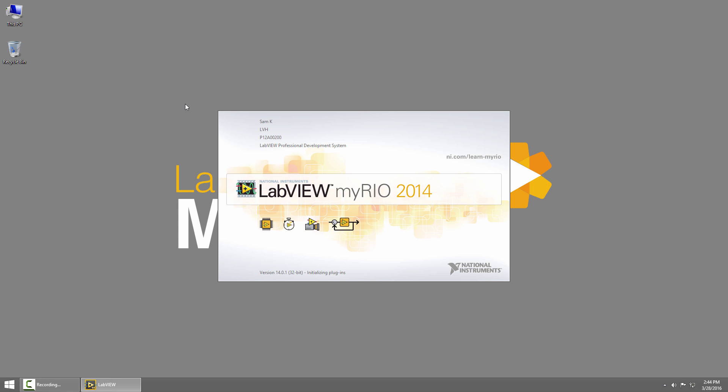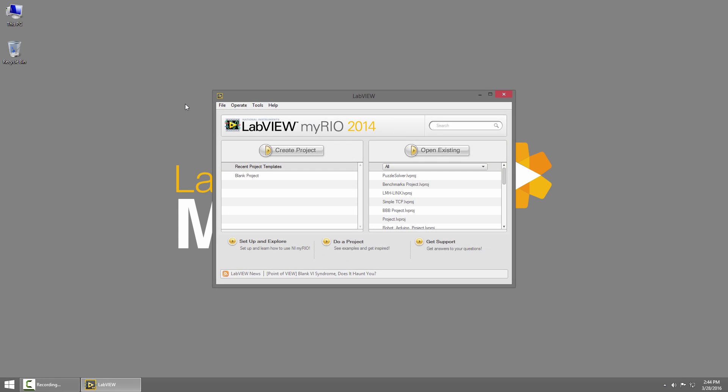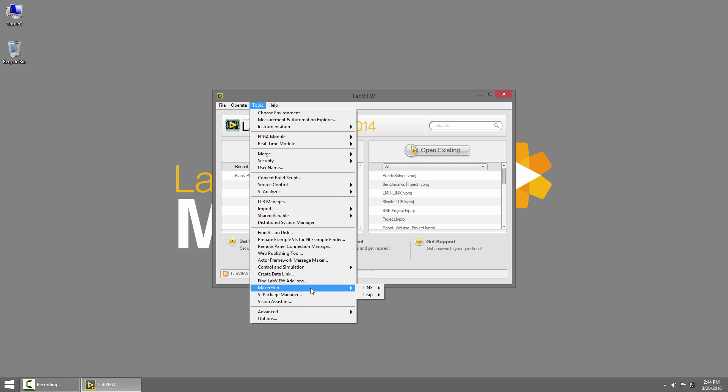Now we need to install the LabVIEW runtime onto the BeagleBone Black. From LabVIEW I'll click Tools, Maker Hub, Links, and Links Target Configuration.